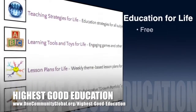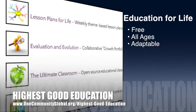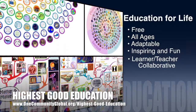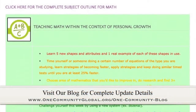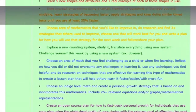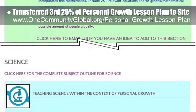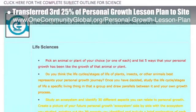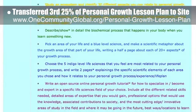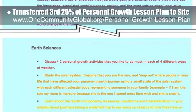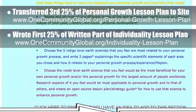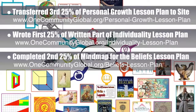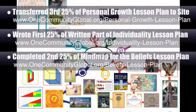Let's jump into the updates. One Community's approach to highest good education: this week the core team, which includes the Pioneer members plus those helping who don't wish to be individually acknowledged, transferred the third 25% of the written content for the Personal Growth Lesson Plan to the website. This lesson plan, purposed to teach all subjects to all learning levels in any learning environment using the central theme of Personal Growth, is now 75% completed on our website. Behind the scenes, we wrote the first 25% of the written part of the Individuality Lesson Plan. We also completed the second 25% of the mind map for the Beliefs Lesson Plan, bringing it to 50% complete.